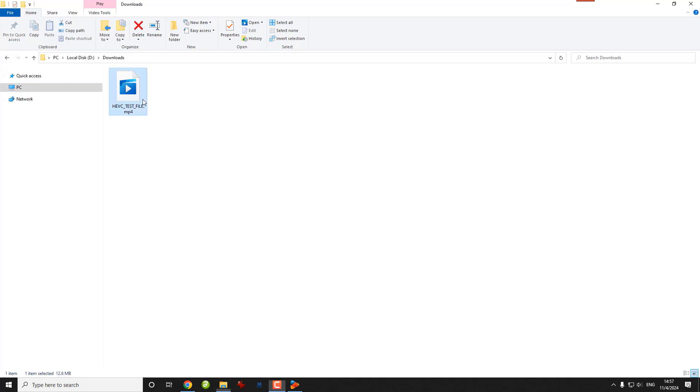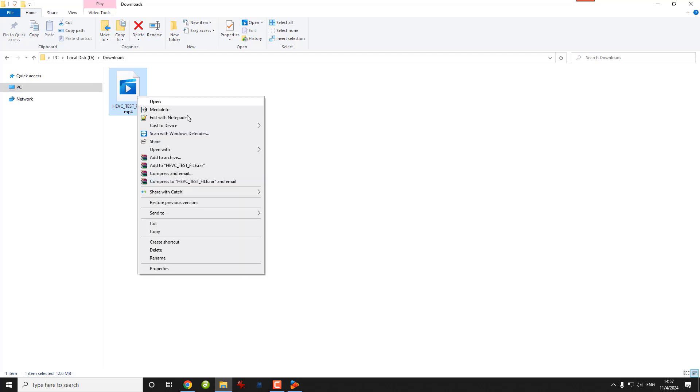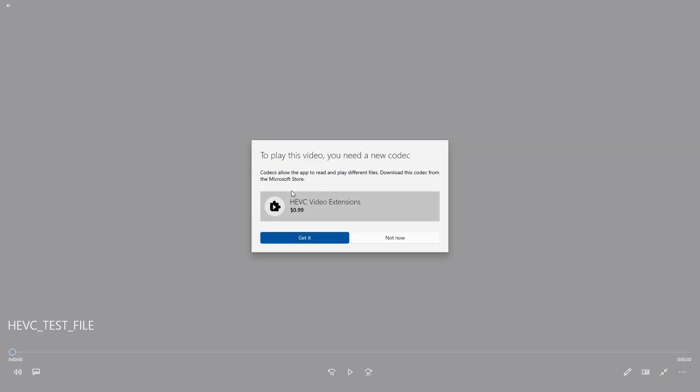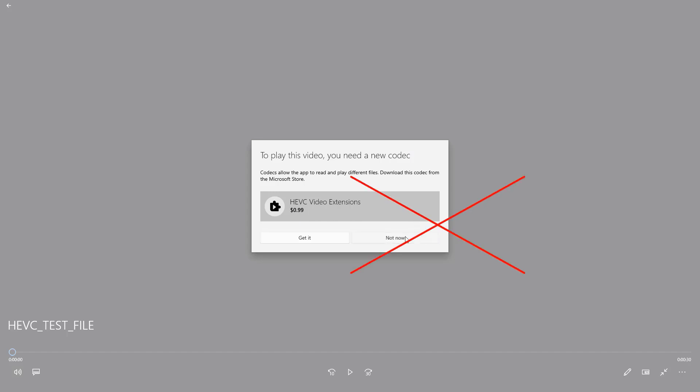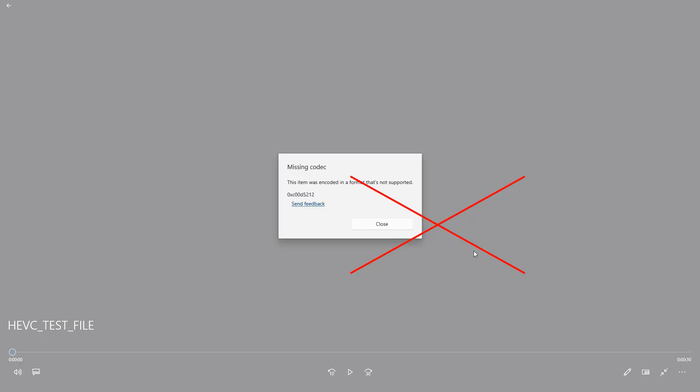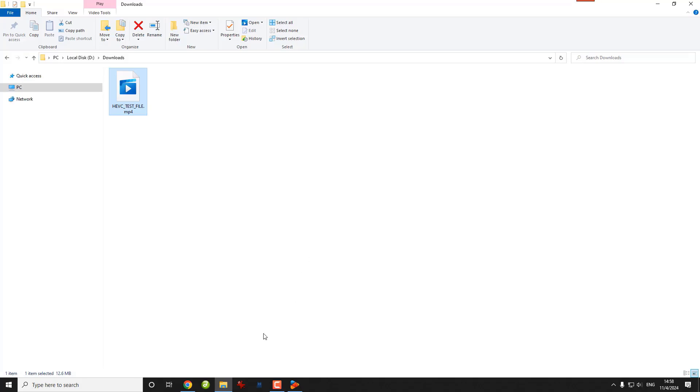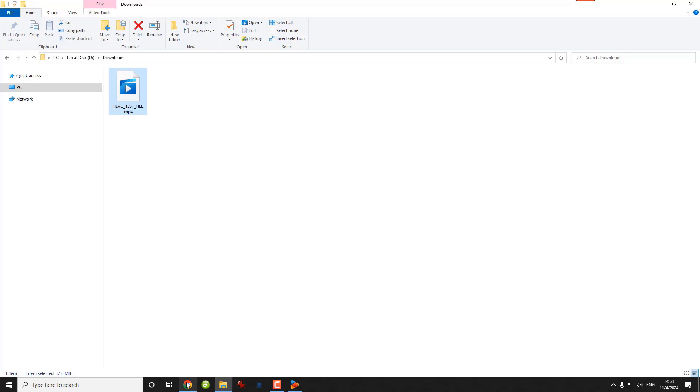So, if you have a video that's encoded with the HEVC codec, for example, a video recorded by a GoPro camera, and if you open it with the default video player on Windows, you're most likely to see this. It says to play this video you need this video extension that will cost you 99 cents, but actually, you don't necessarily need to pay for this as there are alternatives to play HEVC files completely for free.